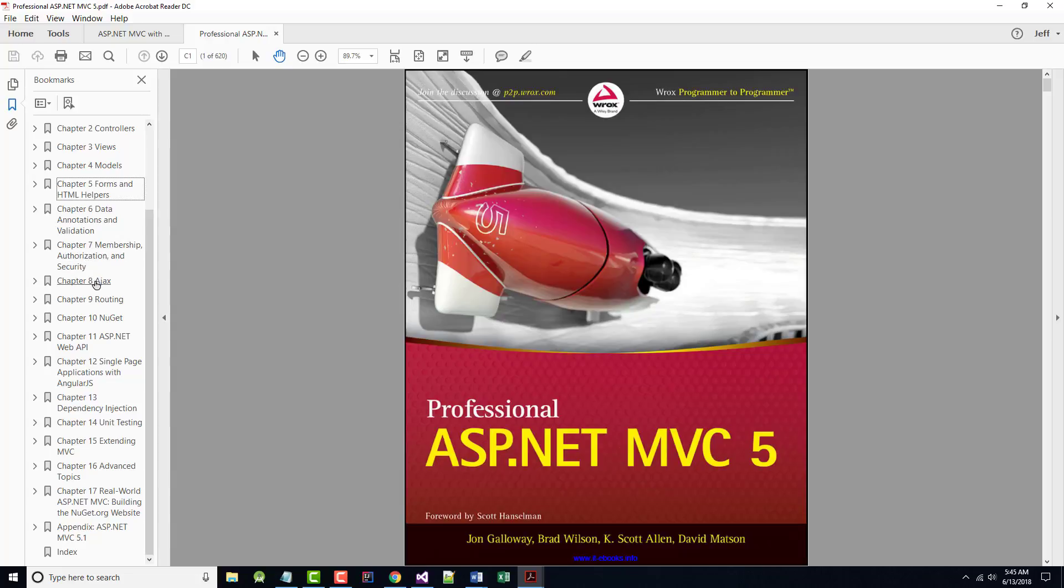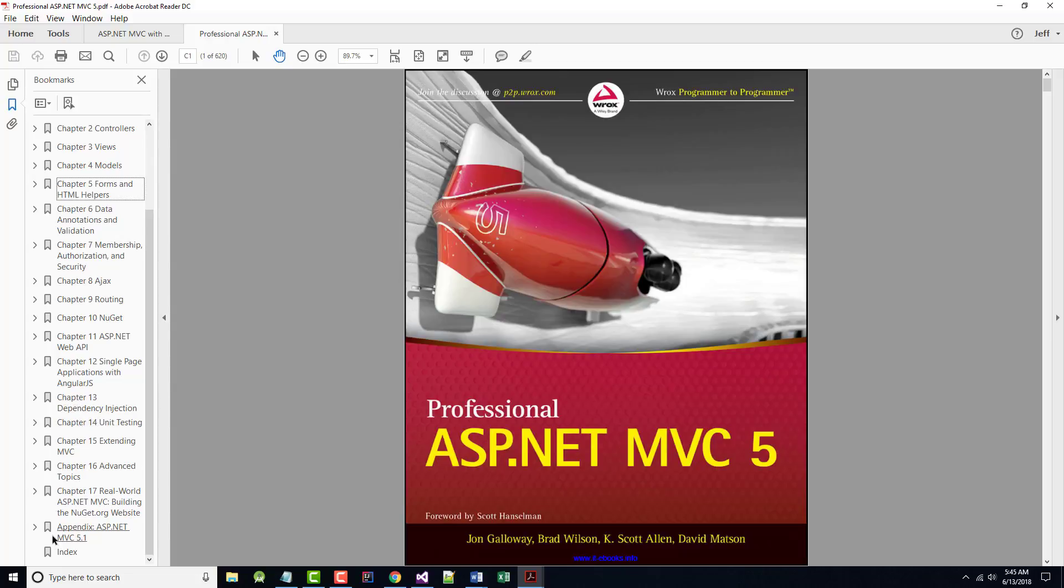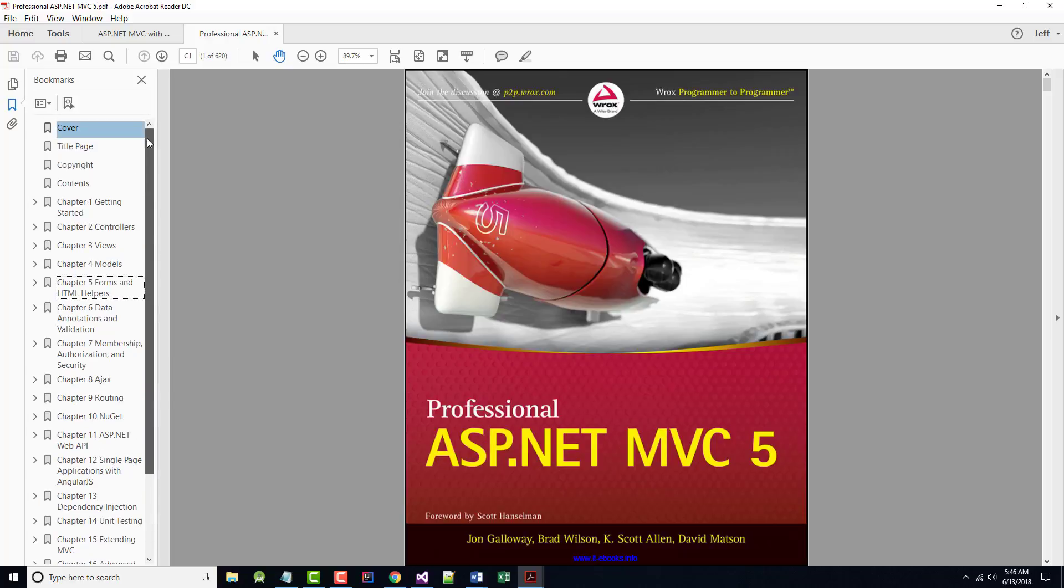Then we'll go over Chapter 8, AJAX, then Chapter 9, Routing. Skipping Chapter 10 on NuGet. Skipping Chapter 11, ASP.NET Web API. Skipping Chapter 12, Single Page Apps with AngularJS. Skipping Chapter 13, Dependency Injection. Skipping Chapter 17, Real World ASP.NET MVC. But doing Chapter 14, Unit Testing. Chapter 15, Extending MVC. And Chapter 16, Advanced Topics. So that's the game plan.